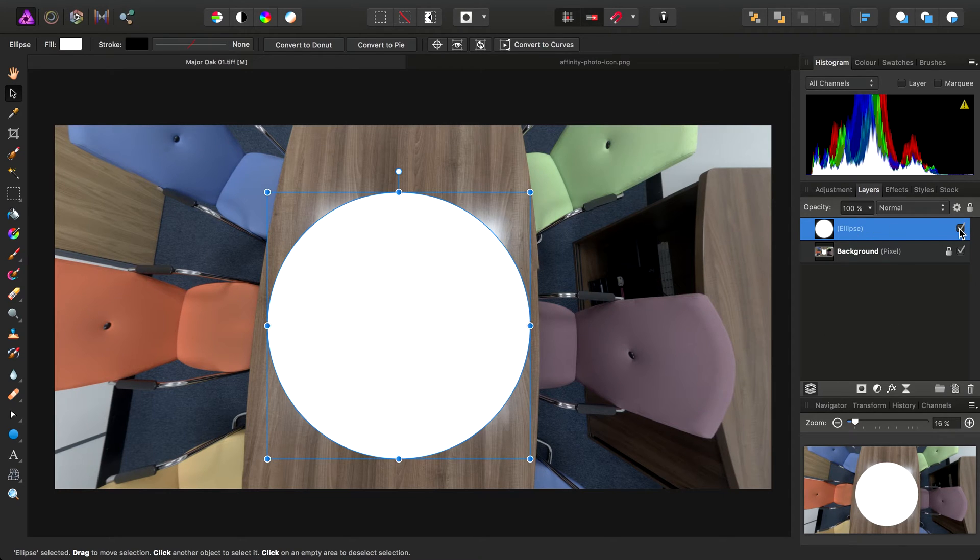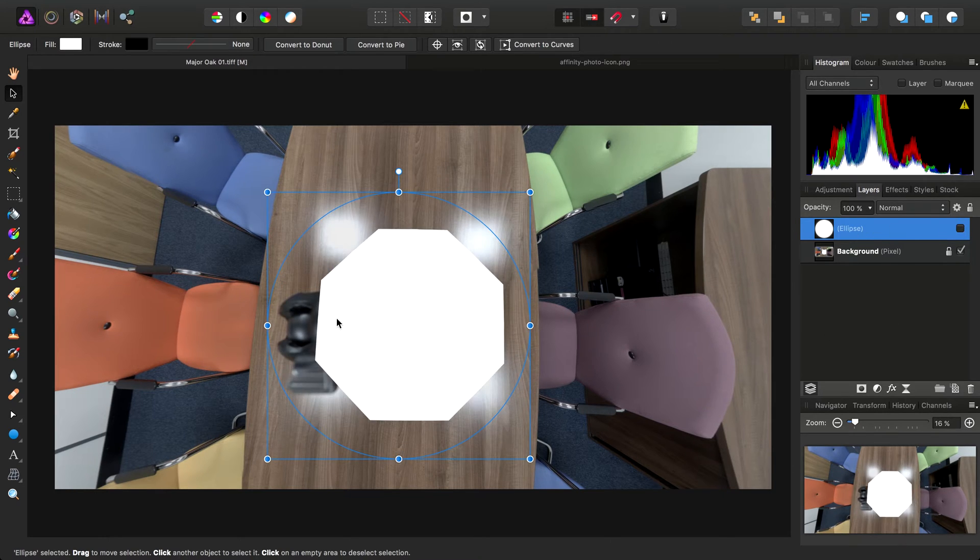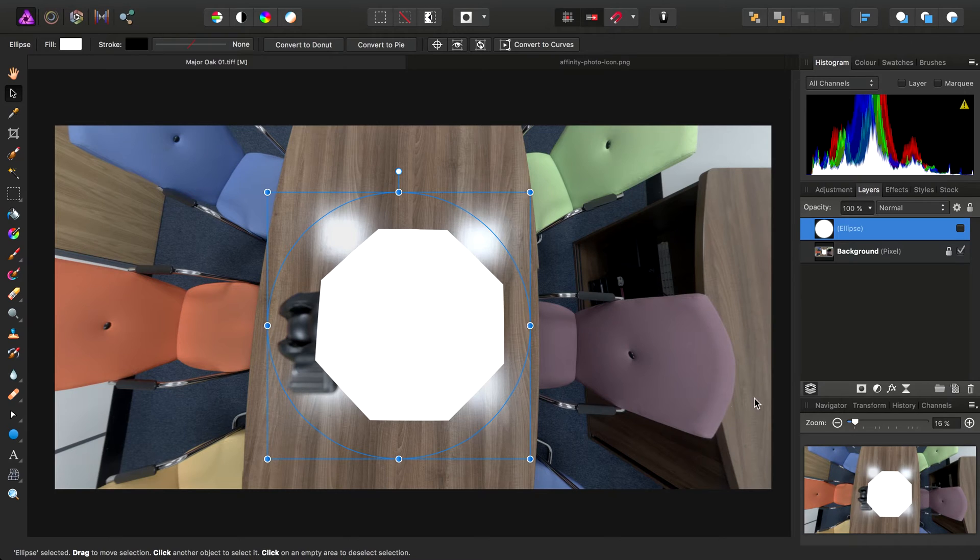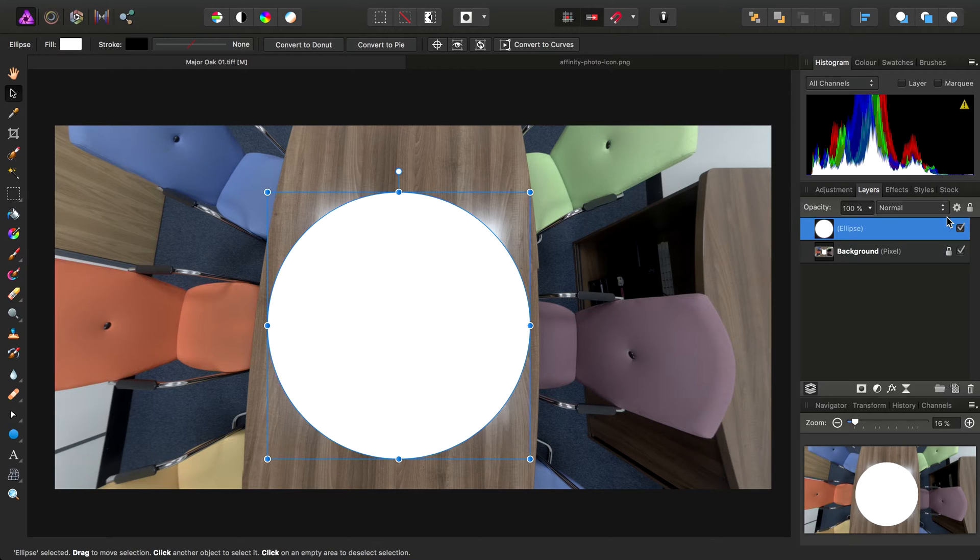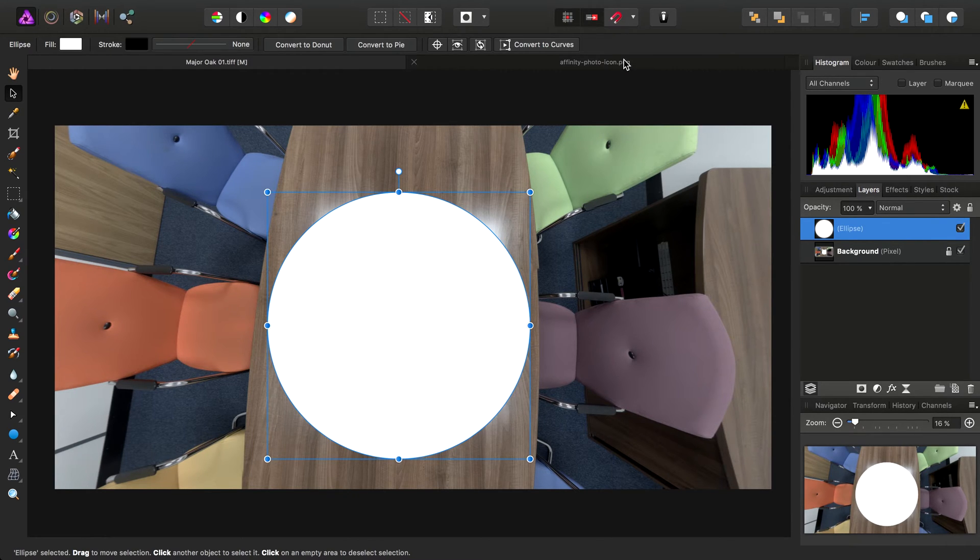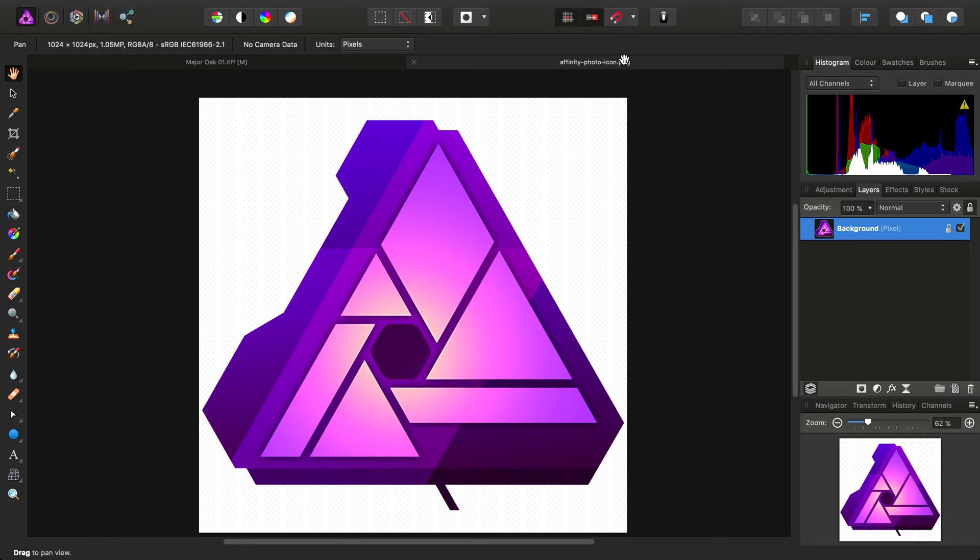If we just hide it for a moment, we can see the underlying area that we're trying to conceal. So far so good. Now we're going to add a logo on top of this. I've come pre-prepared with the Affinity Photo icon.